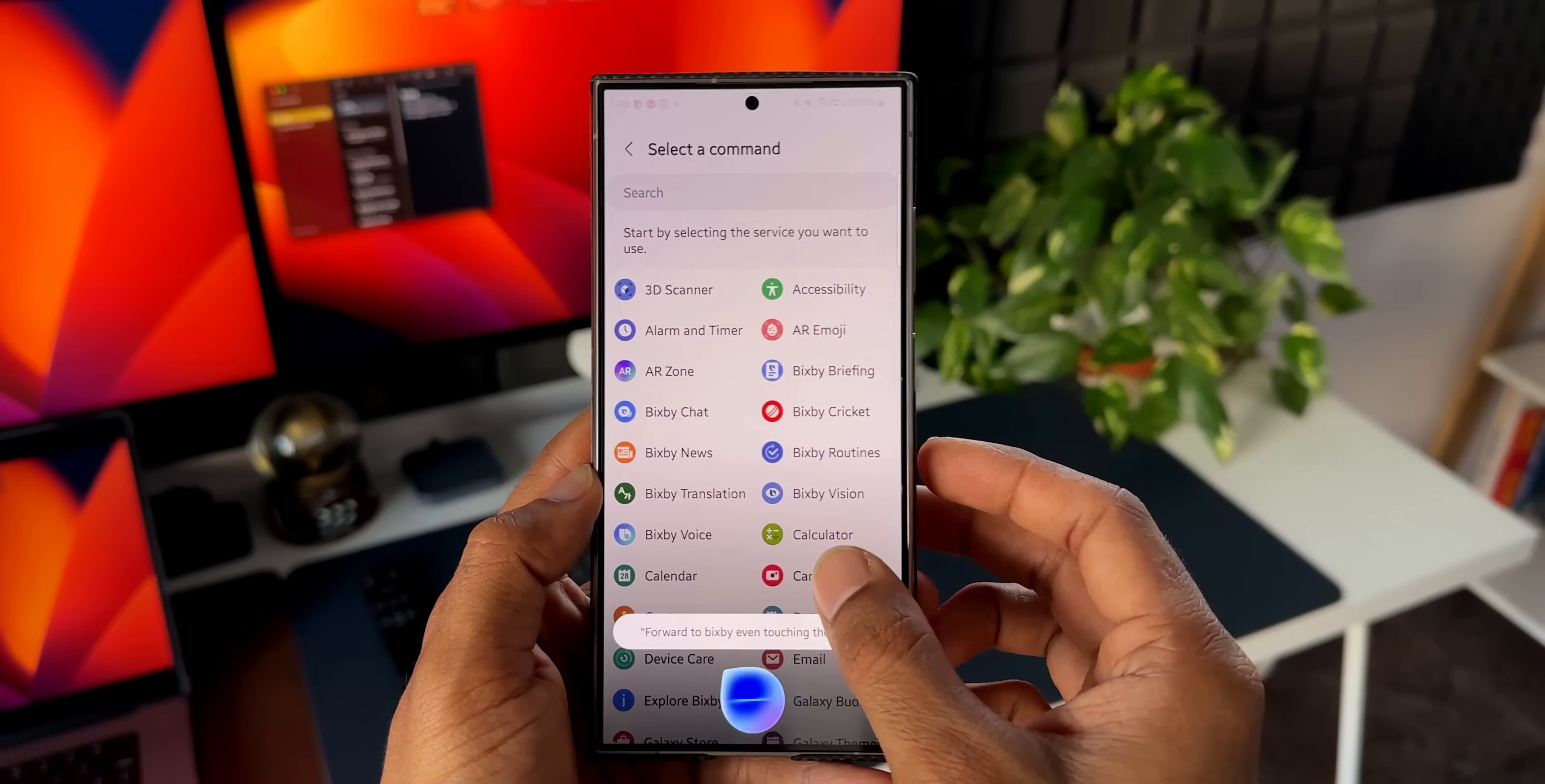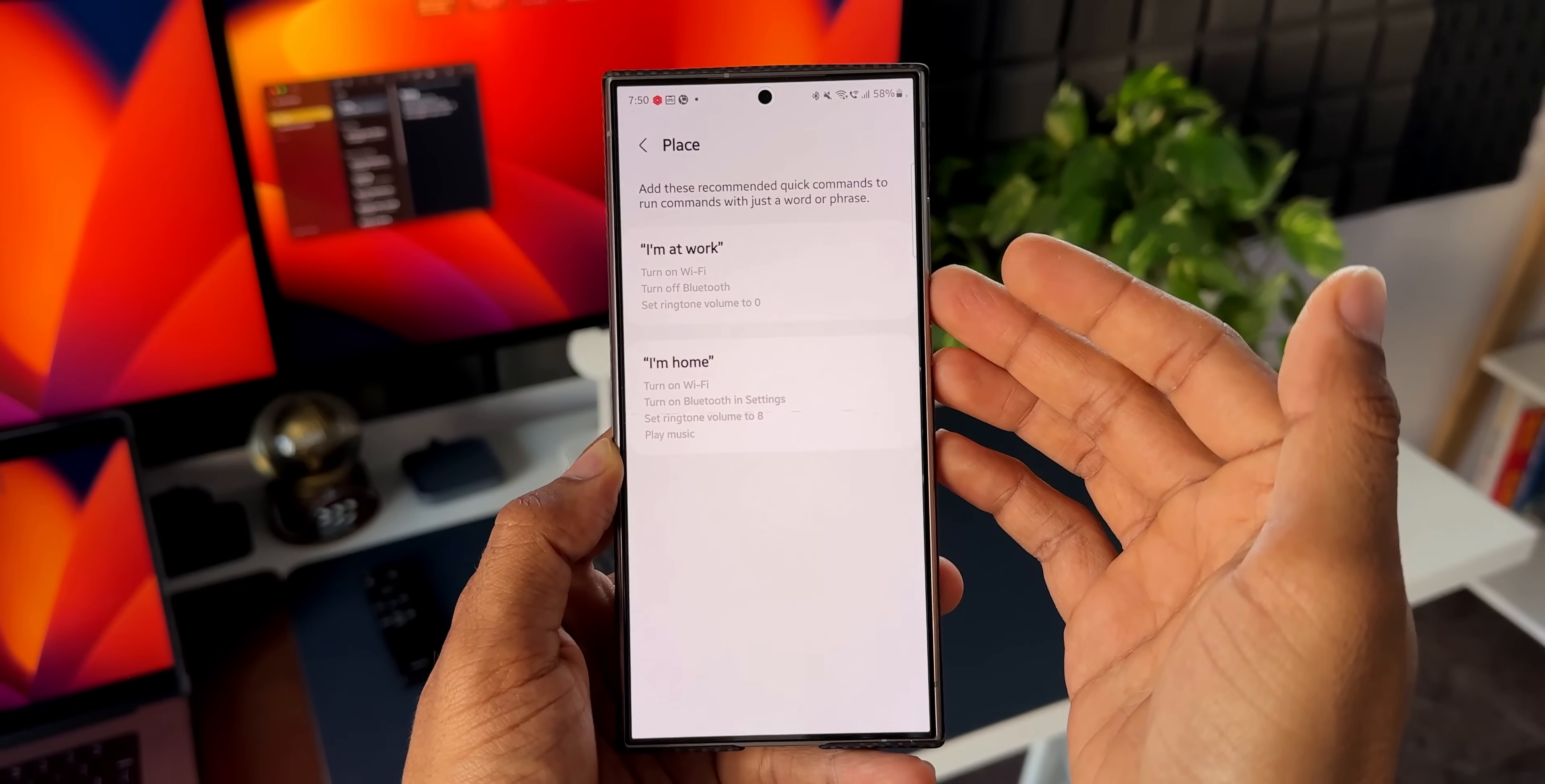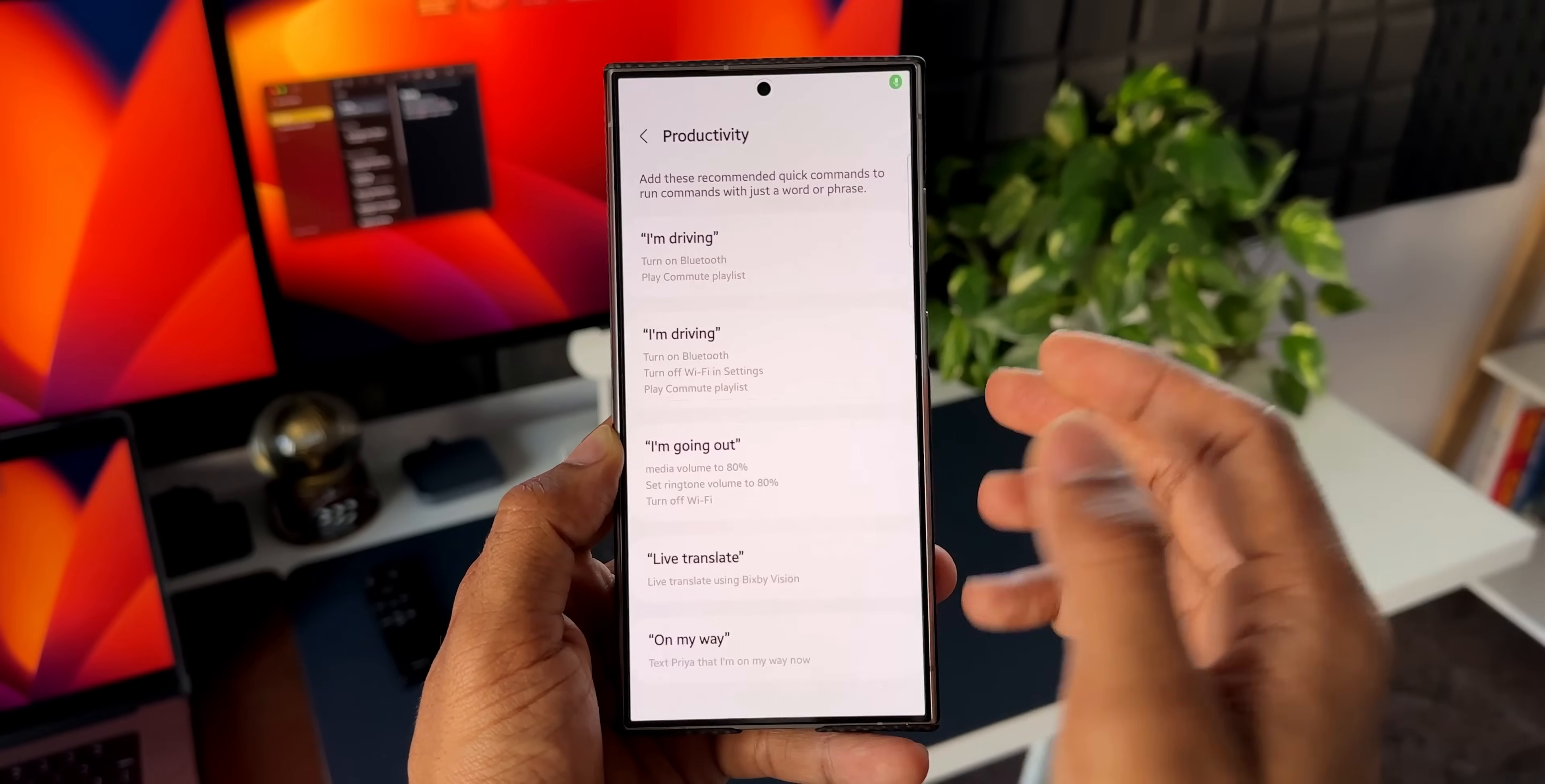Likewise we have got place. Let me tap on this. You see here you can just say I'm at work. Bixby is going to turn on Wi-Fi, turn off Bluetooth, or whatever you want you can set it, and Bixby will do it for you. All you need to do is just say the word: I'm at work, I'm at home, etc. And under productivity we have got I'm driving, I'm going out, so you can just say these commands to Bixby and Bixby will execute these functions or these actions. These are some crazy things which Bixby can do.